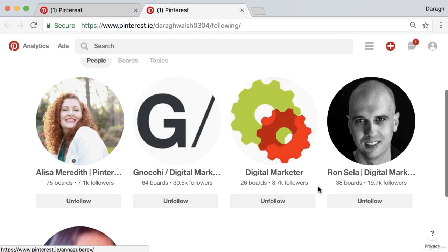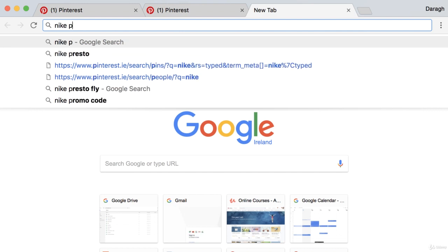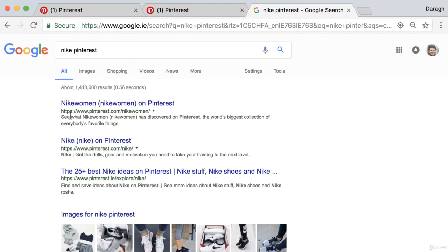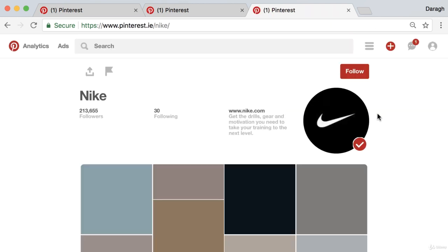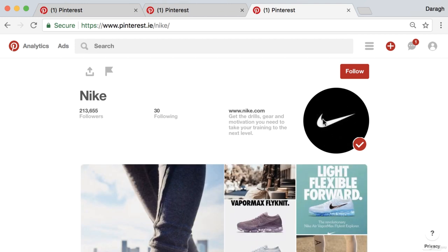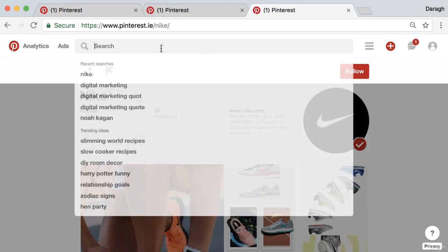For an actual company, a simple logo works well. If we look at Nike on Pinterest, you can see it's just a very simple black background with the tick — instantly recognizable and consistent across all of their social media profiles.